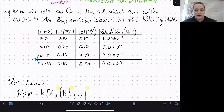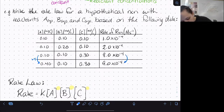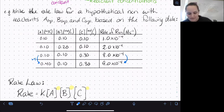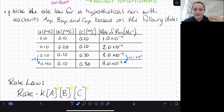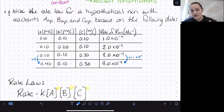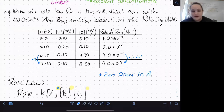To determine our orders, we compare what happens to the concentration and the rate for each substance. For A, comparing trials three and four, the concentration of A quadruples but the rate is not changing at all — it stays the same, being multiplied by 1, which is 4 to the zero power. The orders are really the exponents in the rate law, and anything to the zero power equals 1, meaning it doesn't change the rate. So this reaction is zero order with respect to A, and that exponent is 0.